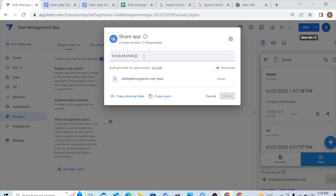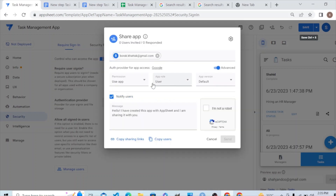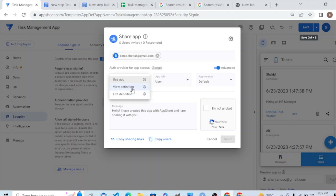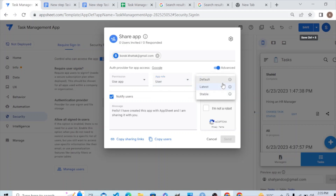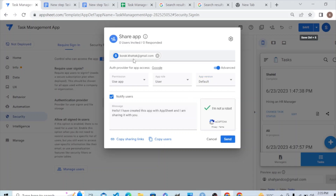Let's add a user — the CEO at gmail.com. We allow this person to use the app because they are now part of our organization. When we click, we have three kinds of permissions: use app, edit app, or view app. We can give full access by selecting 'edit definition,' which means they can edit anything. The role is set to 'user' and we give them the default app version.